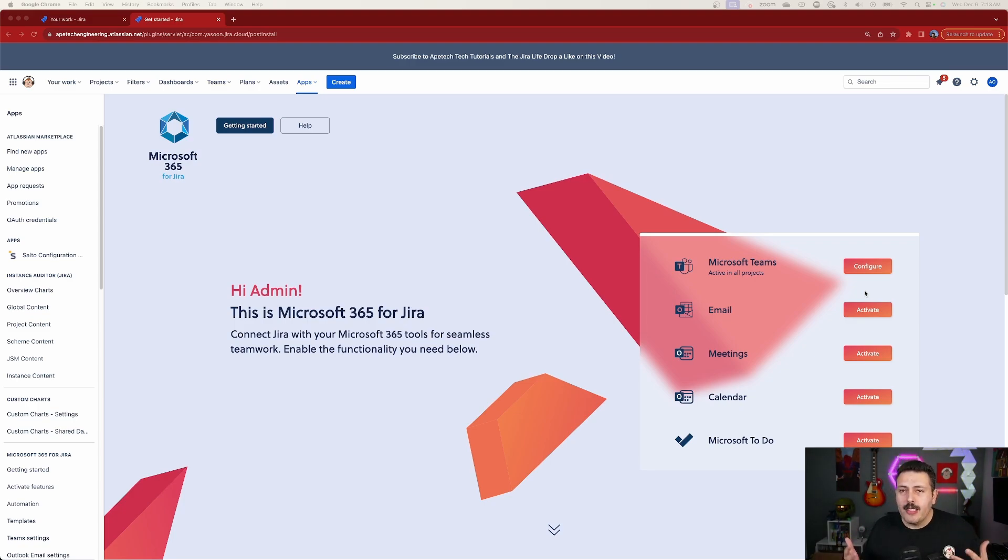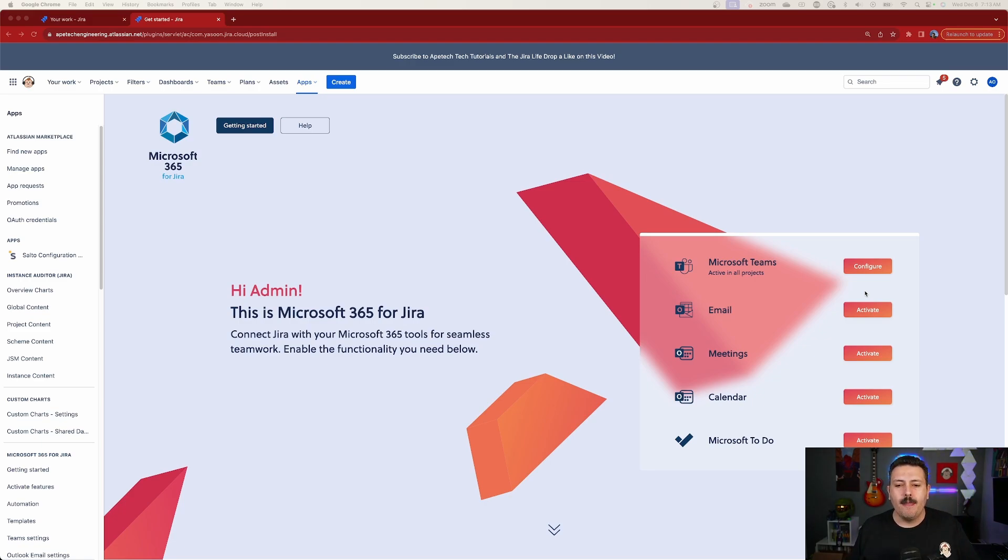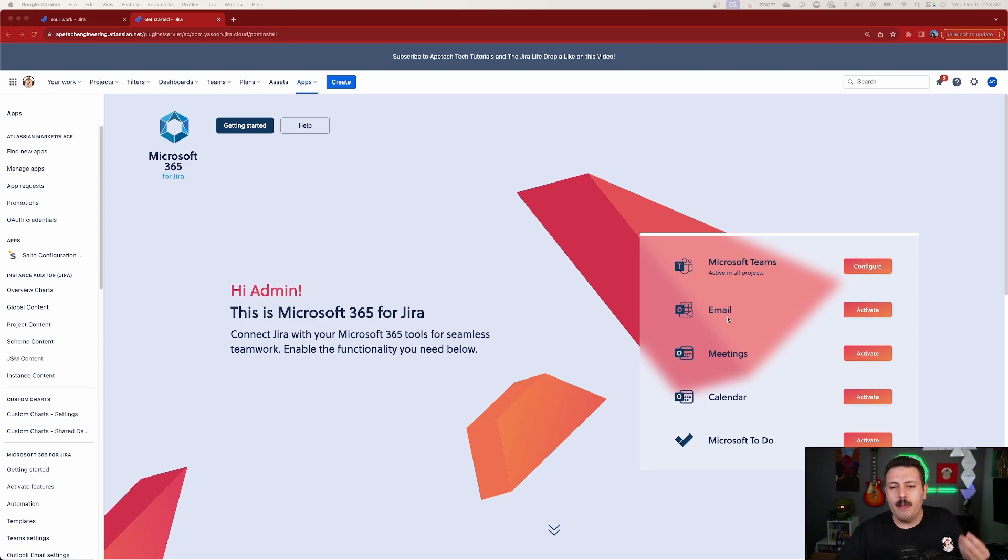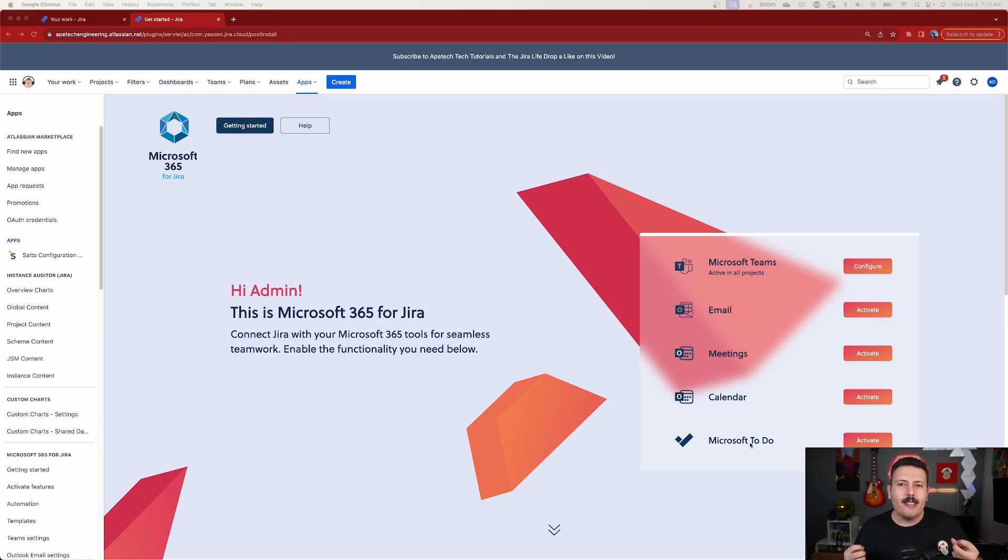If you want to get the full experience, you're going to have two different paths here. Path number one is you're going to want to install all of them. You're going to want to activate or configure the Teams connector, the email connector, the meetings connector, the calendar, and the Microsoft To-Do.